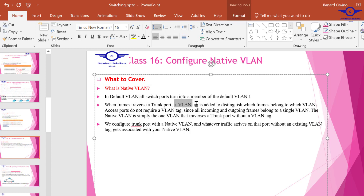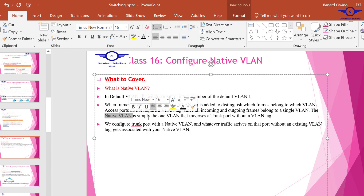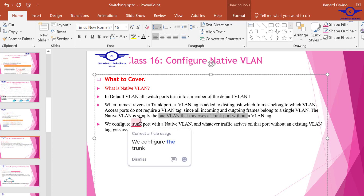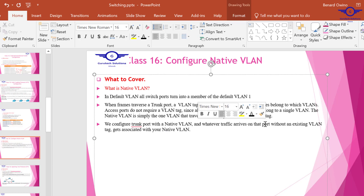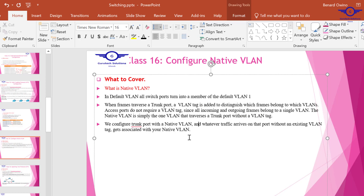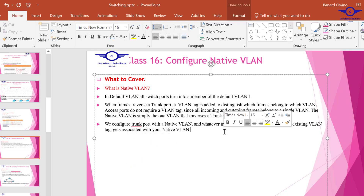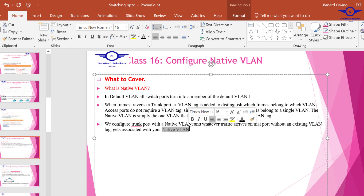Each frame on a trunk is given a VLAN tag to distinguish it from other frames on other VLANs. For the native VLAN through the trunk, it is simply one VLAN that traverses the trunk port without a tag. When we configure a trunk port with a native VLAN, any traffic that arrives on that port without an existing VLAN tag gets associated with the configured native VLAN.